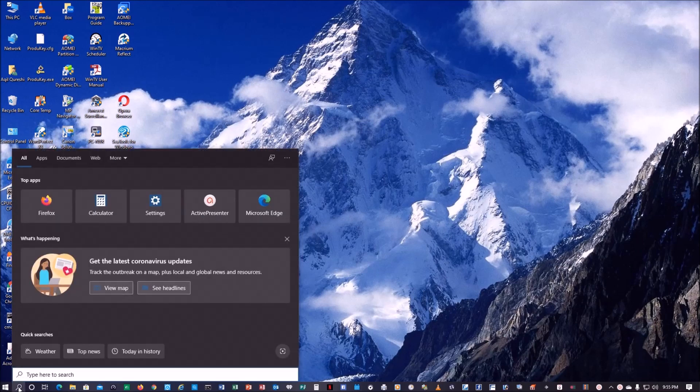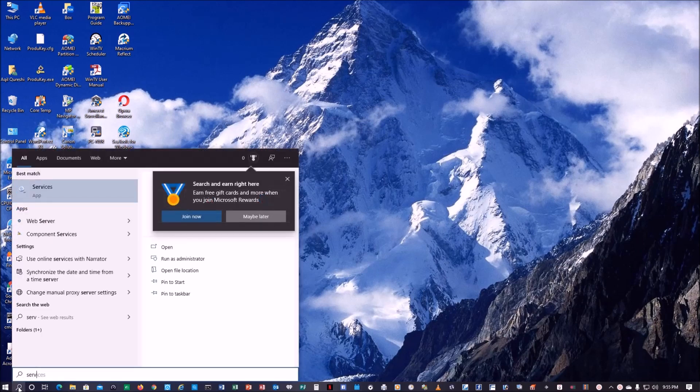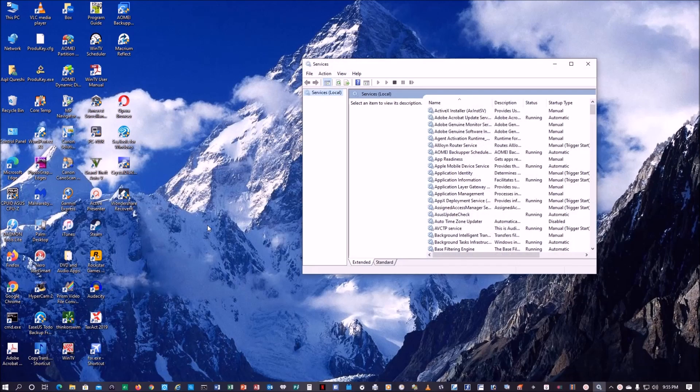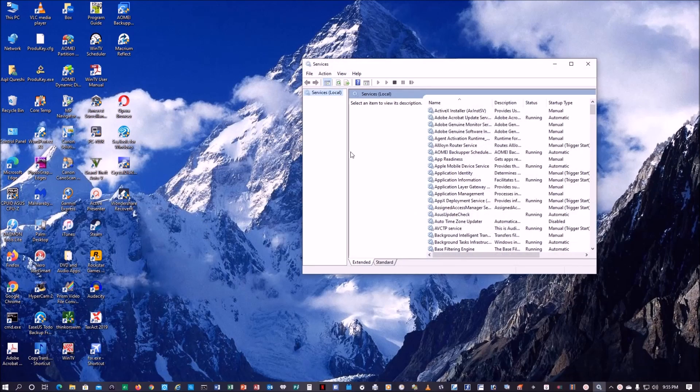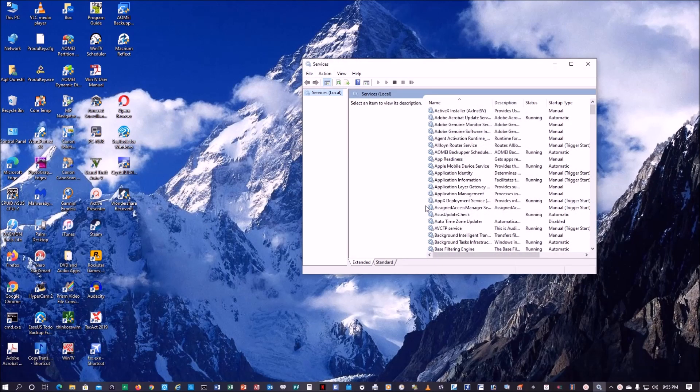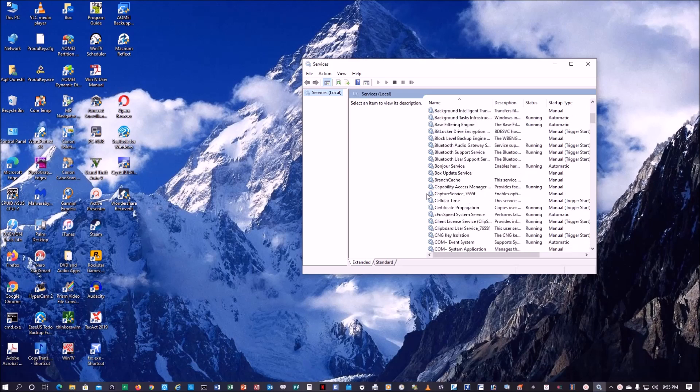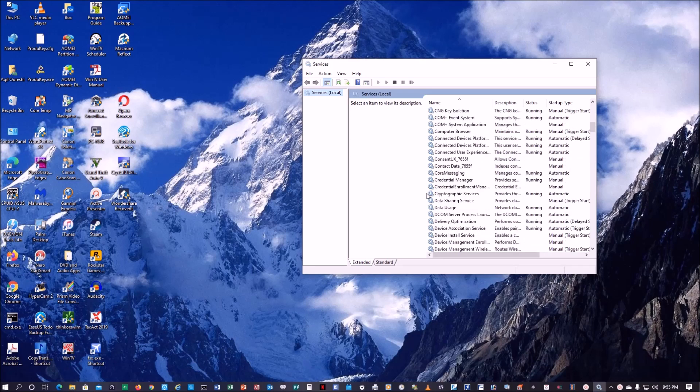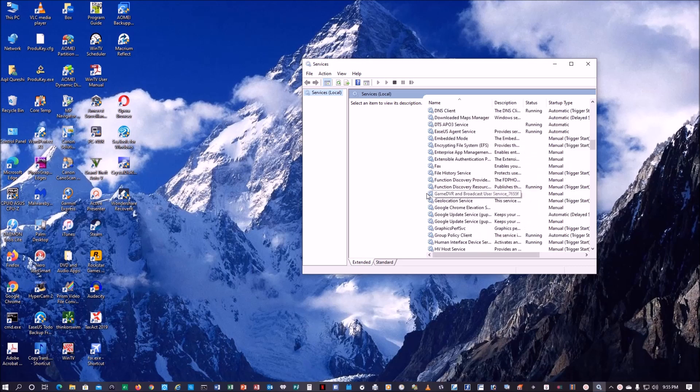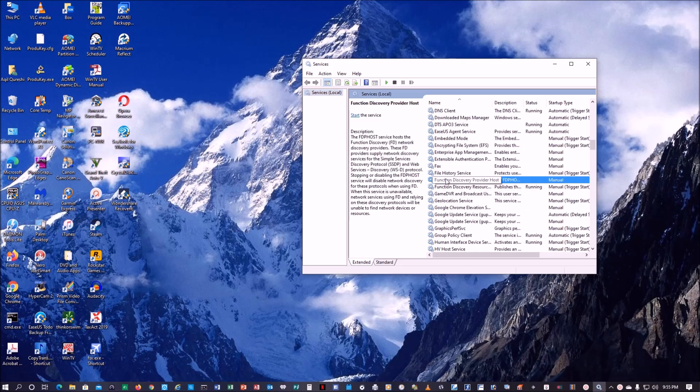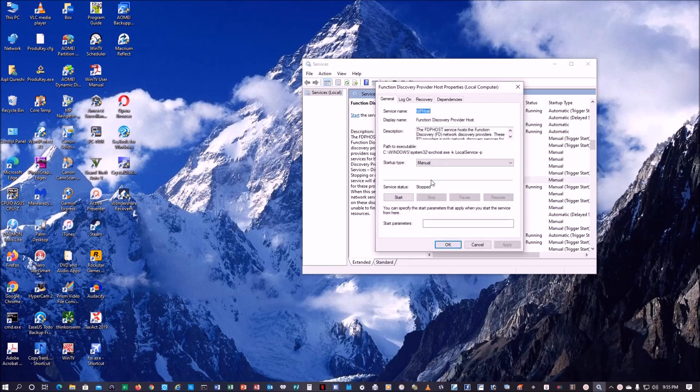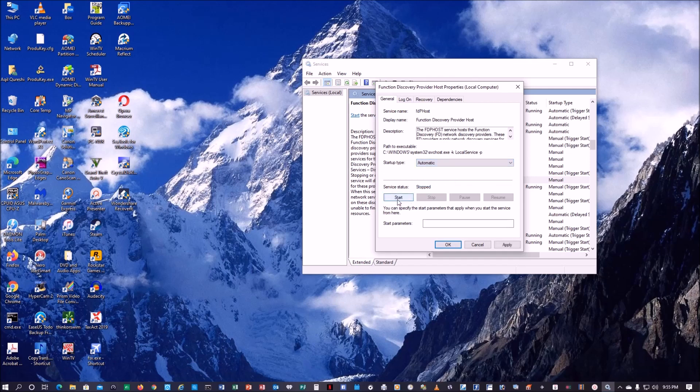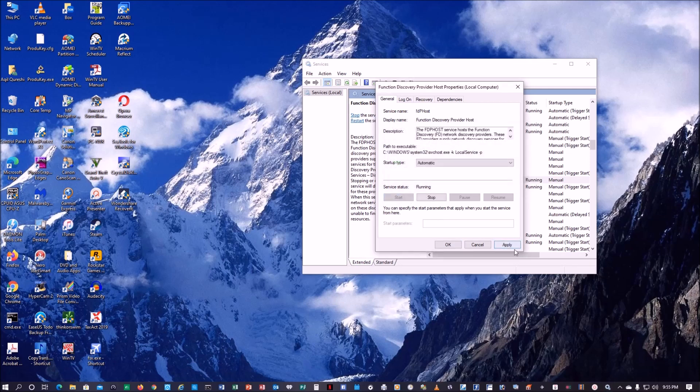Click on the search, type services and open services app. Next thing we have to do is go to Function Discovery Provider Host. Double click on it. This has stopped, so what we do we want to make it automatic and start, and apply.